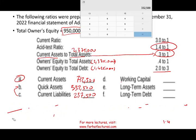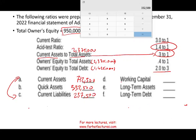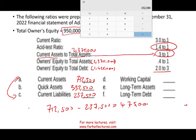Working capital is current assets minus current liabilities. You have to know these formulas, but you also have to know how to apply them — they won't always be straightforward on the exam. So: 712,500 minus 237,500 equals working capital of $475,000.